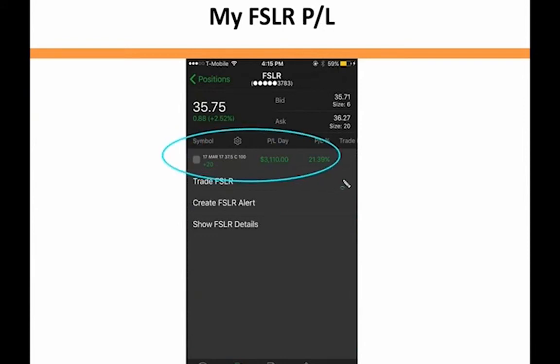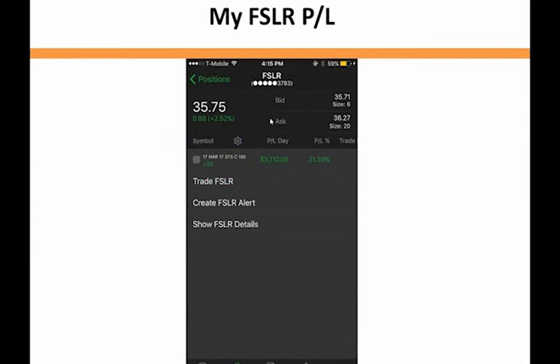Here's my P&L in First Solar — this is real money, 100% my money. I made $3,110 on that trade in one day. Would you like to make that kind of money on one signal? I think the answer is yes.